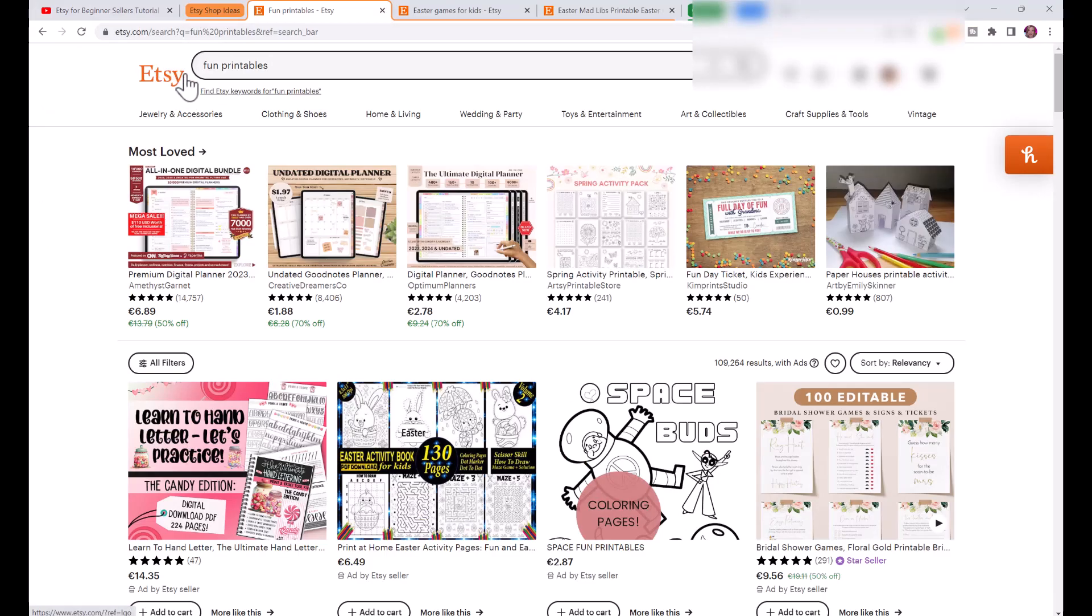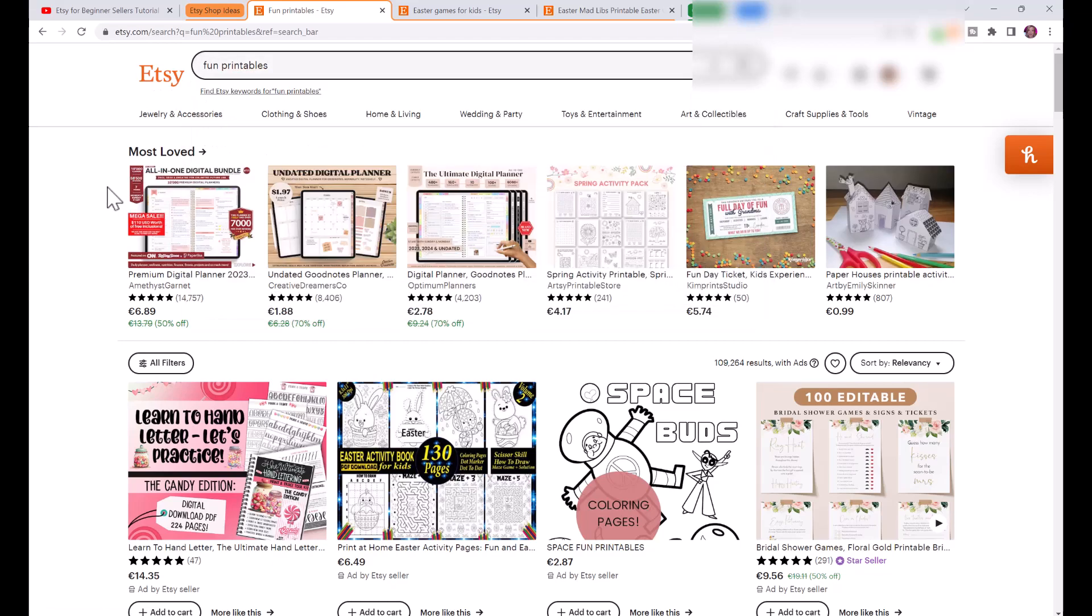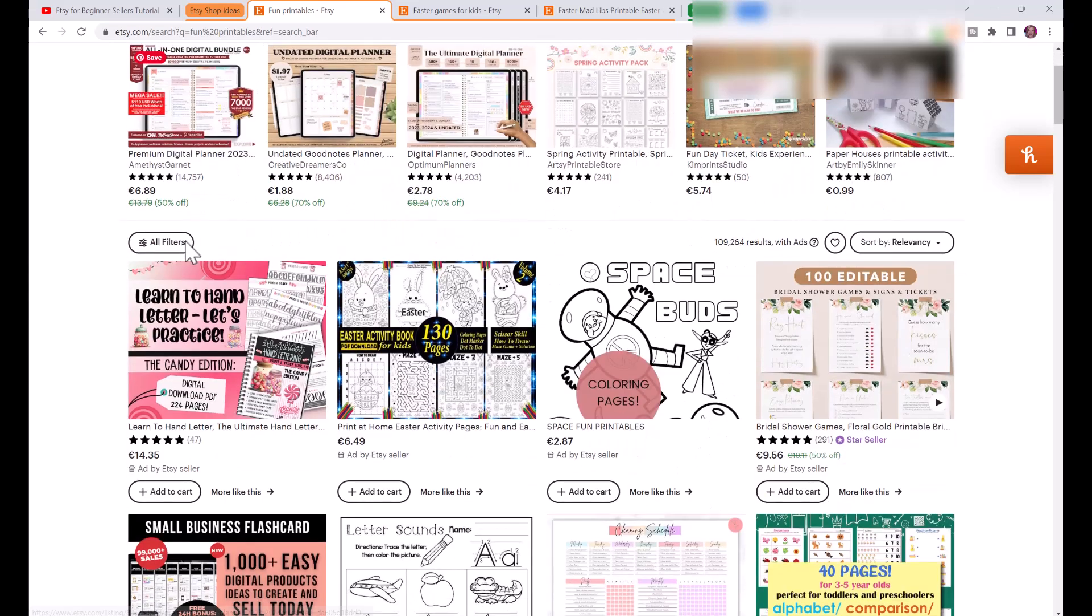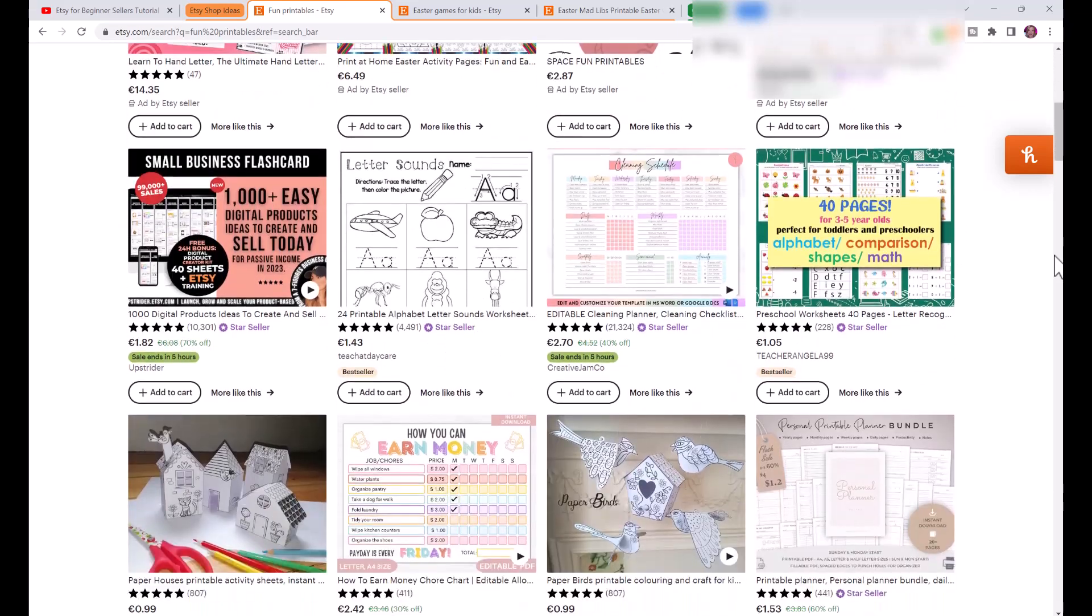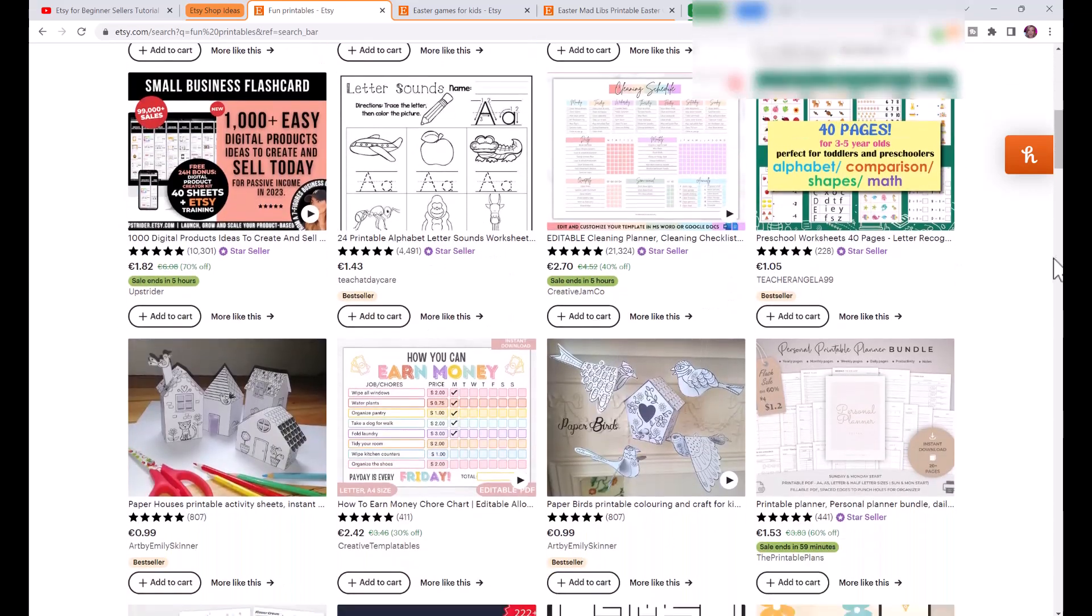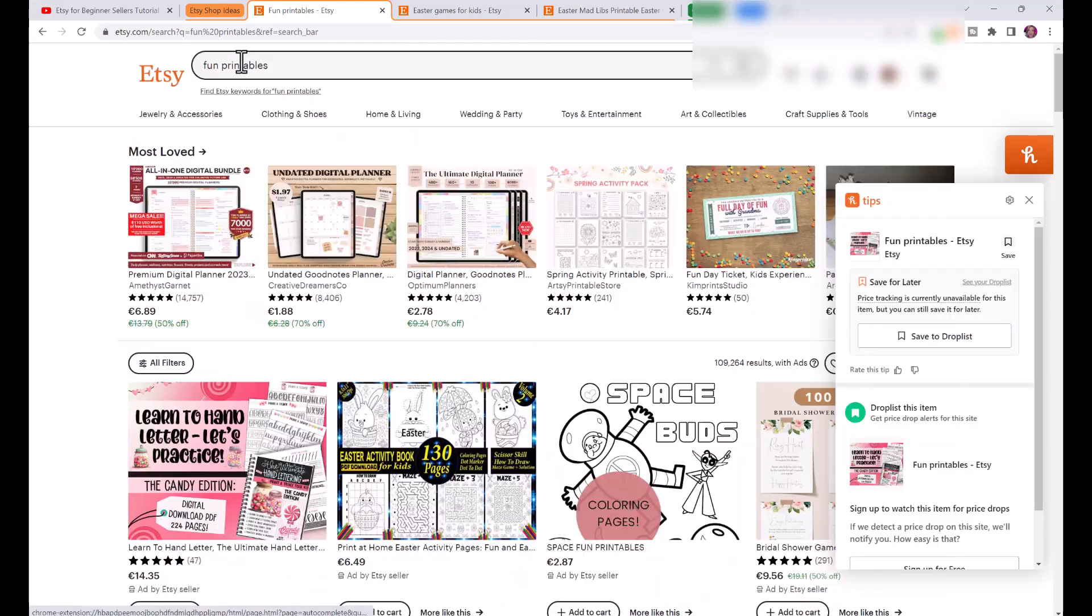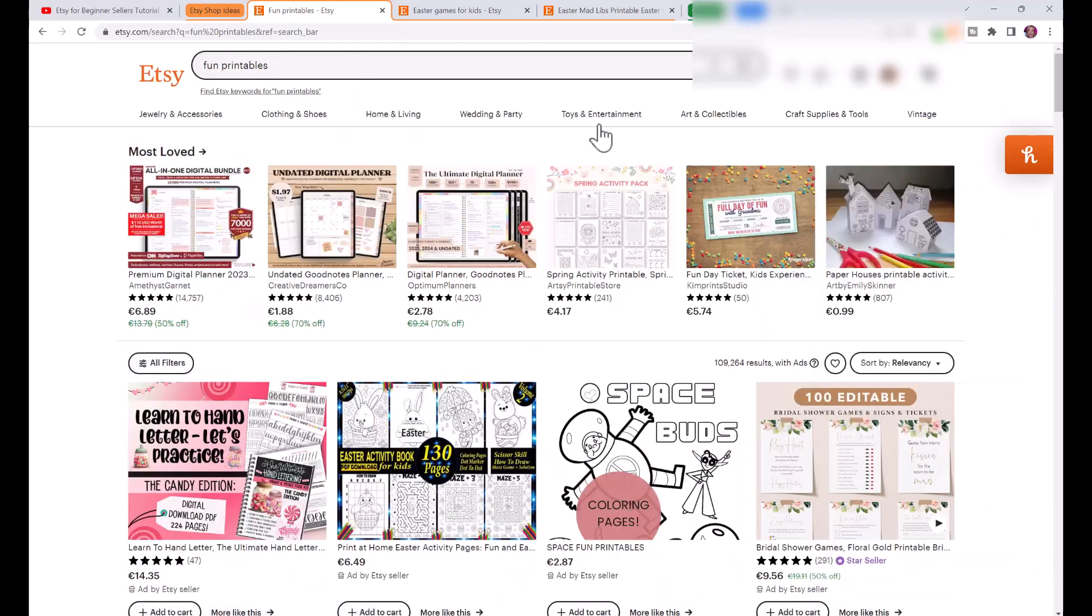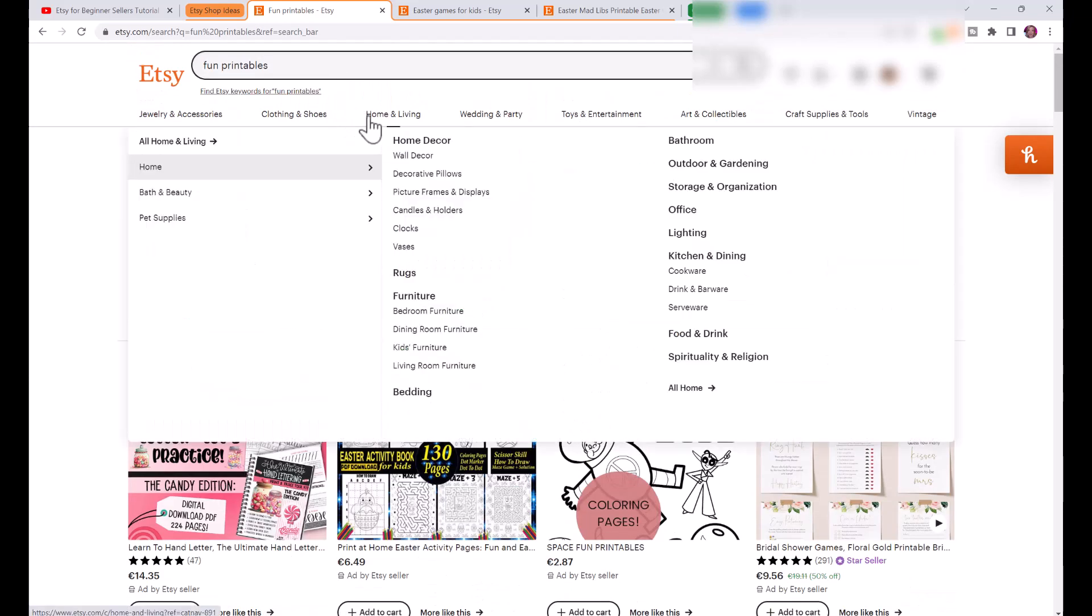The first thing I want to do is open up Etsy.com and I just typed in fun printables. You can see here there are thousands of different printables that people are selling on Etsy. There are over a hundred thousand results, so of course we want to narrow it down a bit.